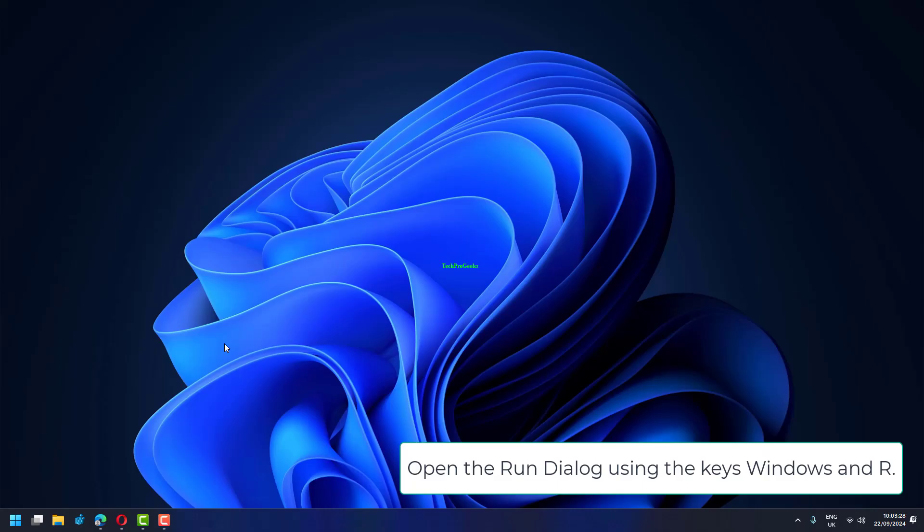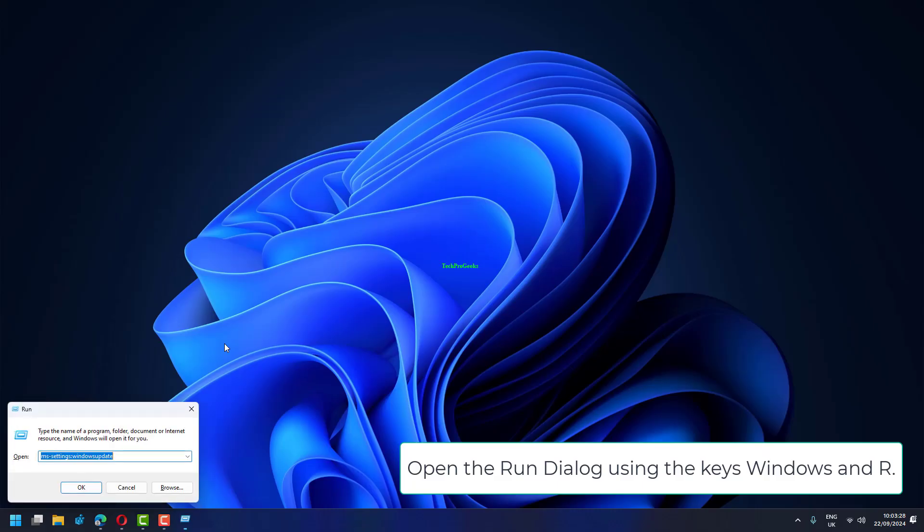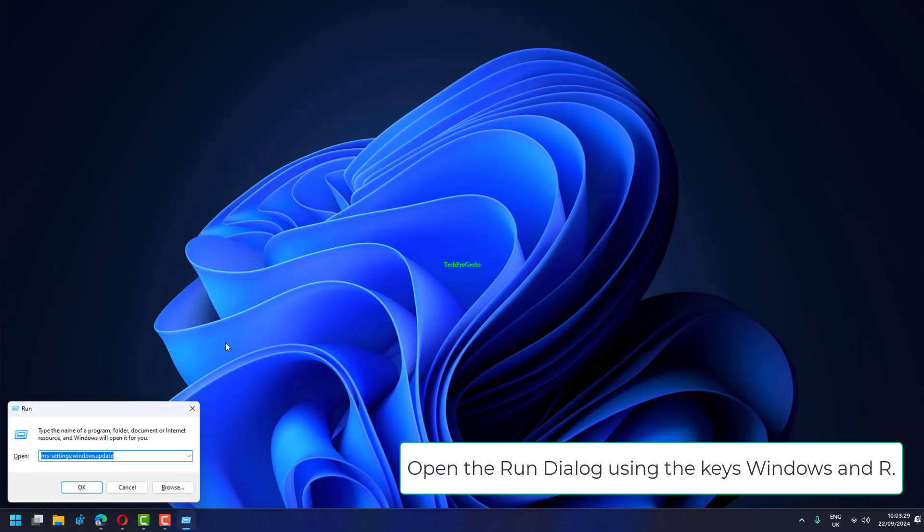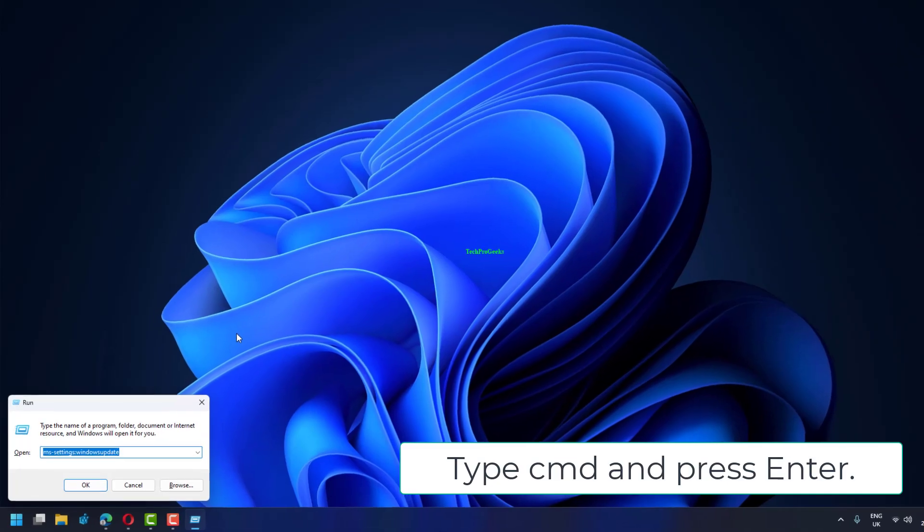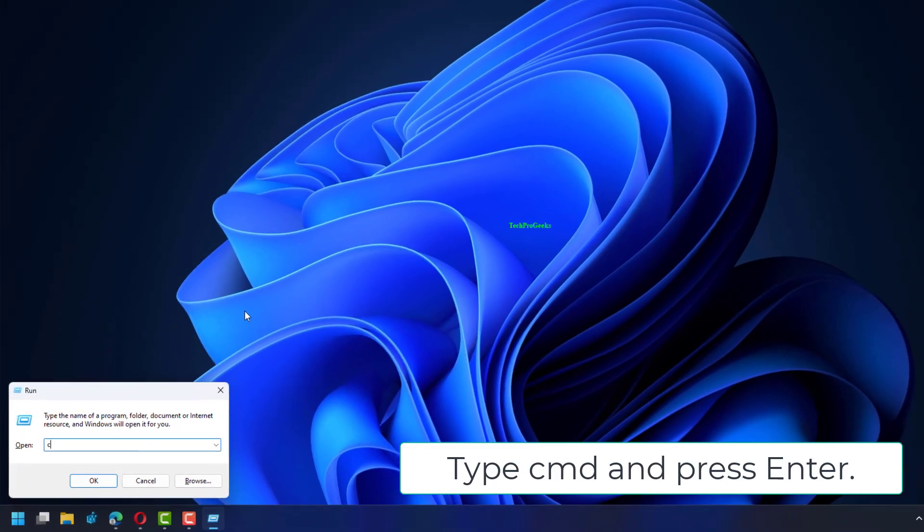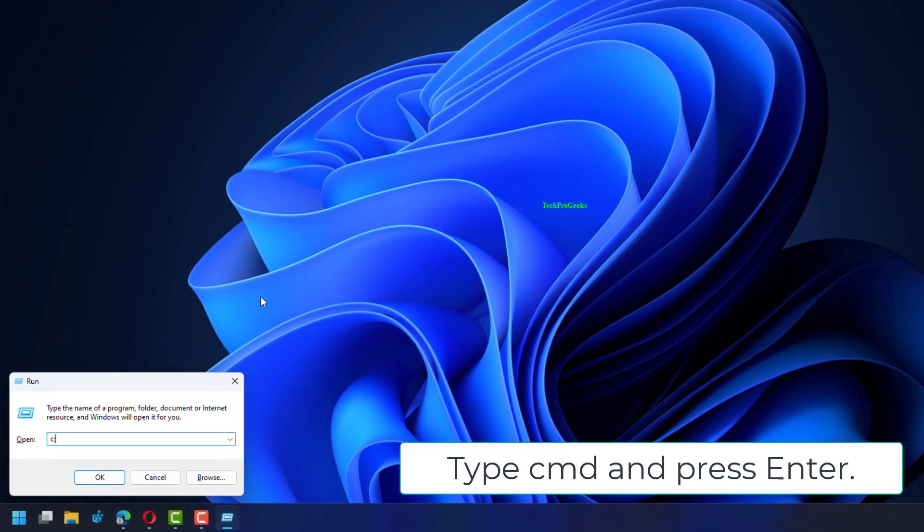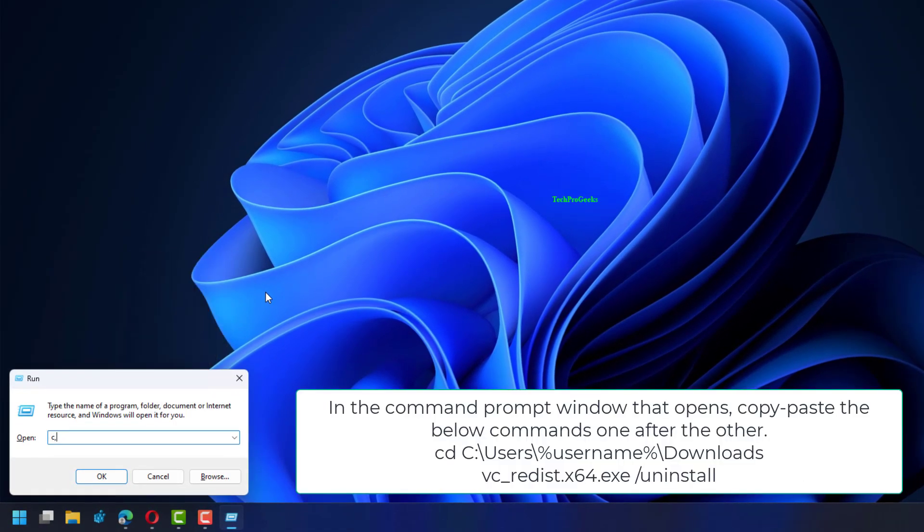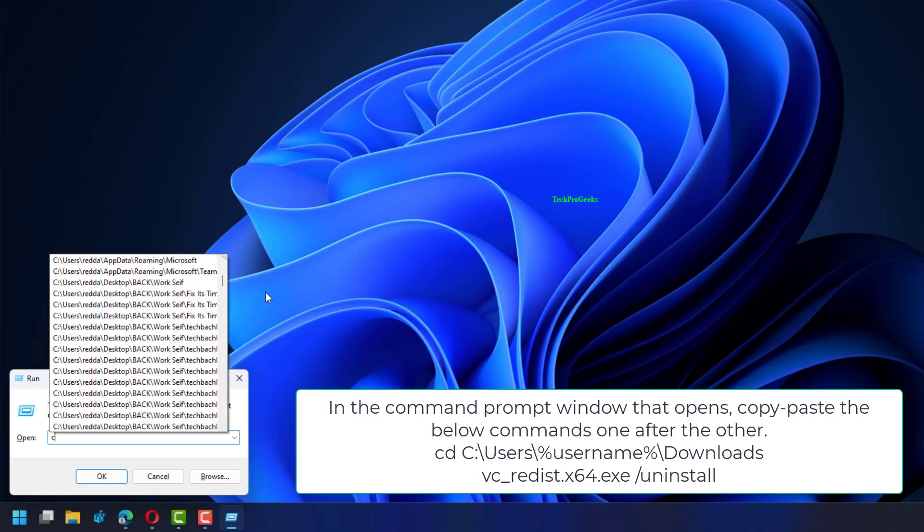Open the Run dialog using the keys Windows and R, type CMD, and press Enter. In the Command Prompt window that opens, copy-paste the below commands one after the other.